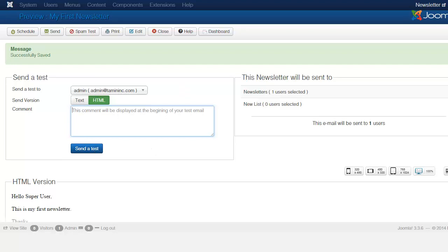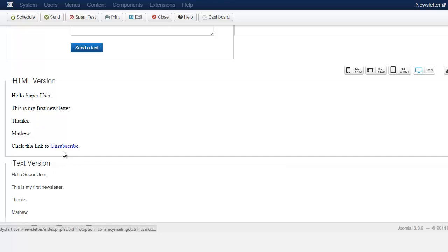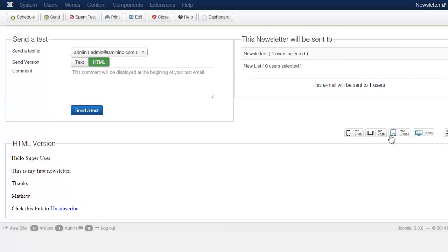When you scroll down on the preview, it shows you what the email is going to look like. Notice how the placeholder we set shows 'Hello' followed by the person's name — in this case 'Super User.' Where it says unsubscribe, that's where they can click to unsubscribe from the mailing list. This is also responsive, so it works great on different devices.